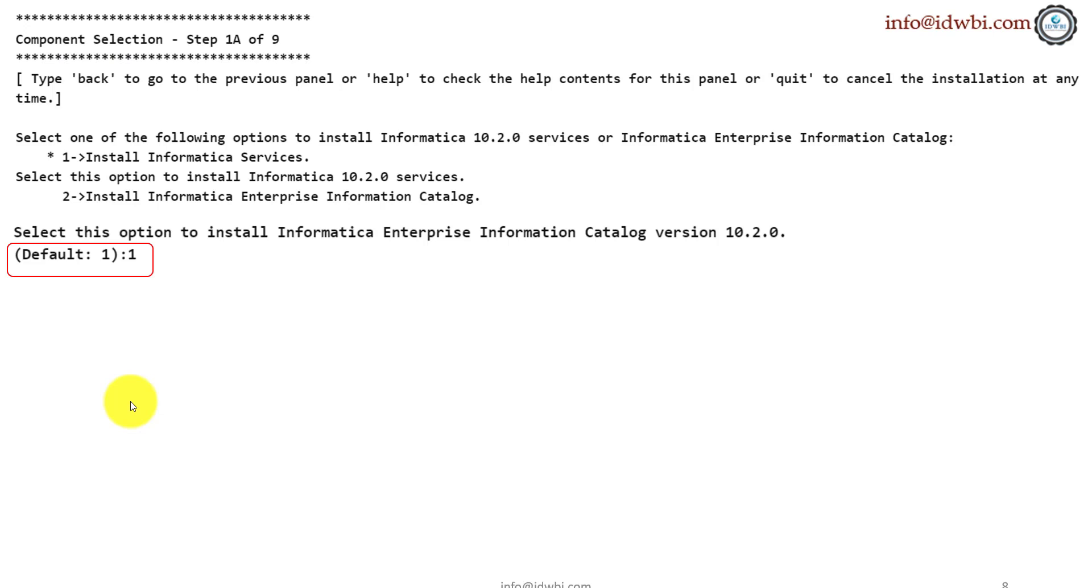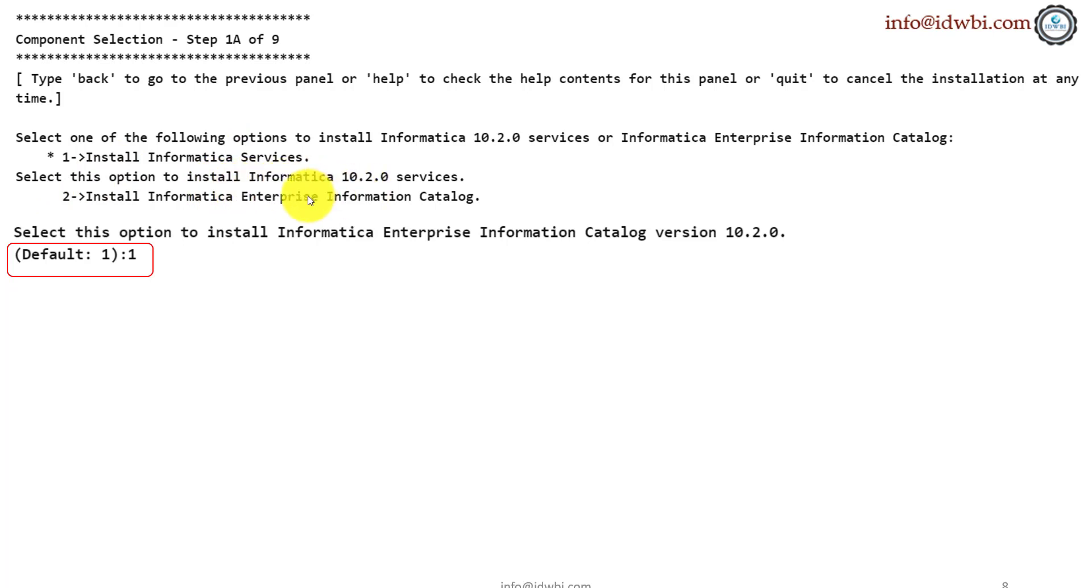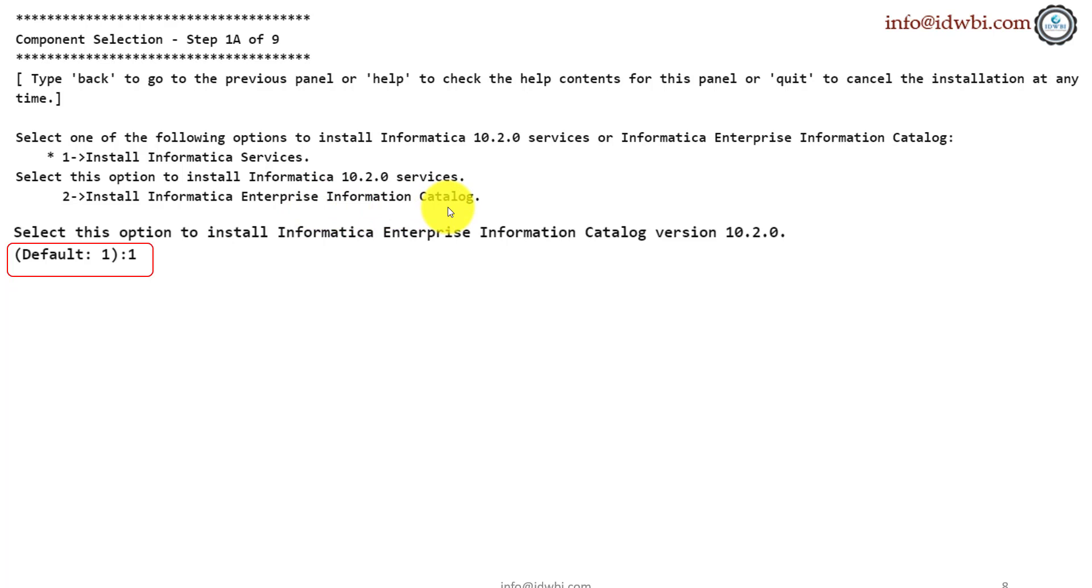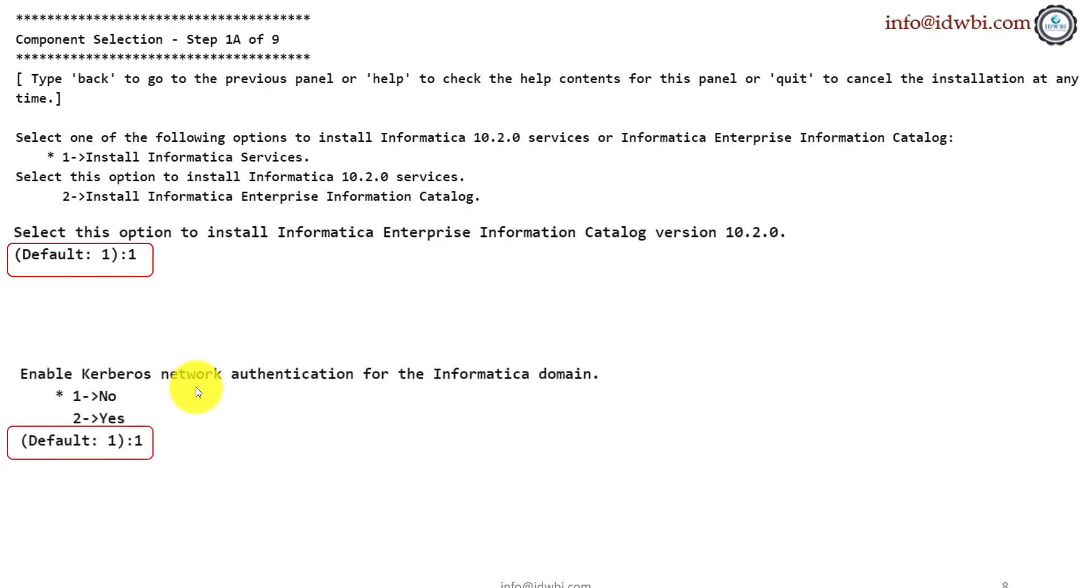So once you hit enter, the installation process actually starts. Notice here again, default one is selected which is nothing but install Informatica services. Select this option to install Informatica 1020 service. Notice, it also gives you an option to install EIC Enterprise Information Catalog. Like I said, if you have the license and if you want to install it, you will select two. Of course, post Informatica services installation. Only then you'll start with Enterprise Information Catalog. It defaults to one. All you need to do is hit enter. Do you want to enable Kerberos network authentication for the Informatica domain? Default is one. Just hit enter.